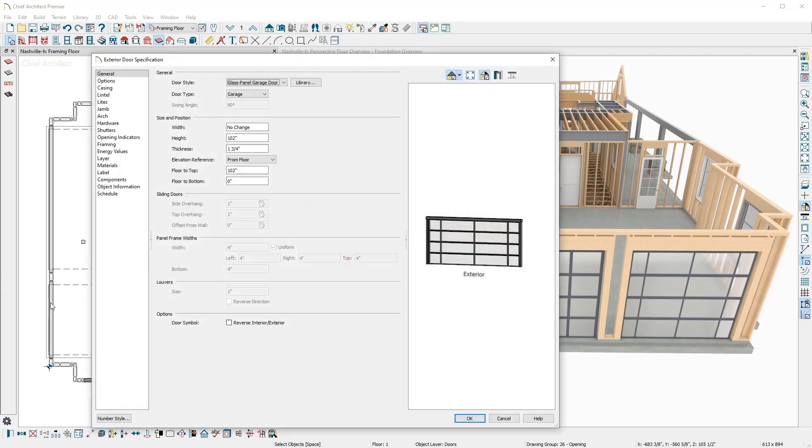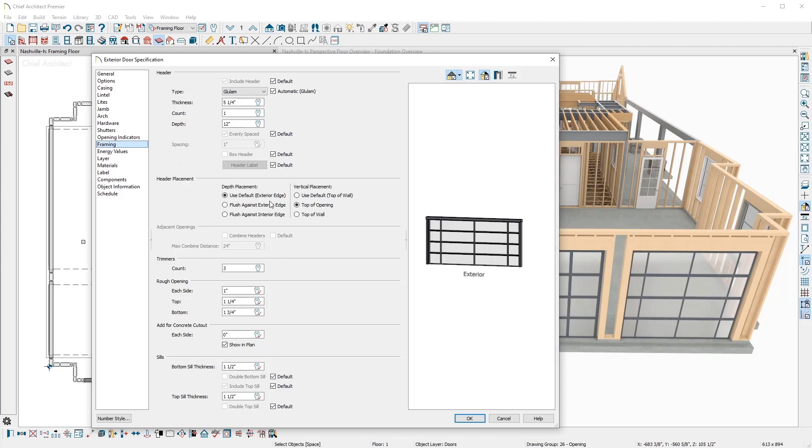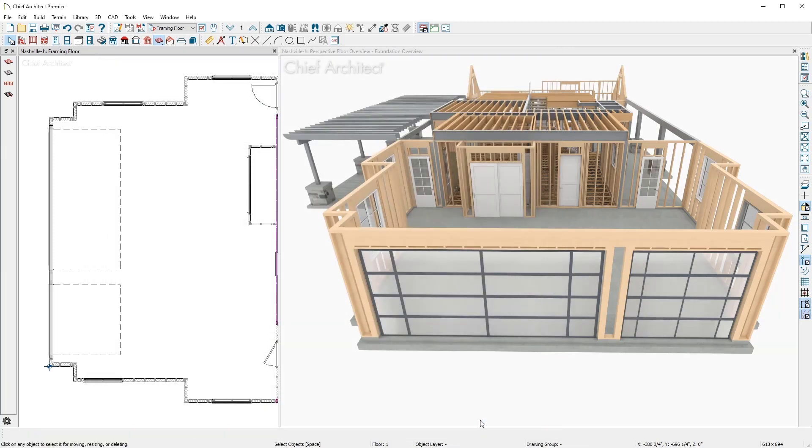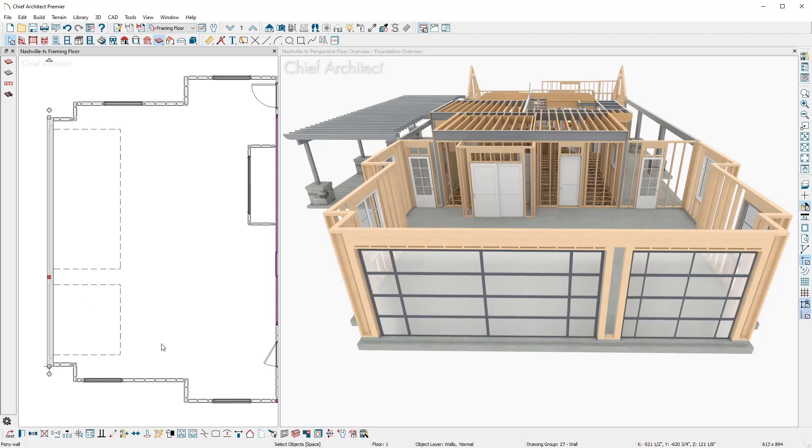On the garage doors, I'll change the header location to be at the top of the wall plate and combine the headers when the distance is within 24 inches. With automatic wall framing on, the framing quickly updates.